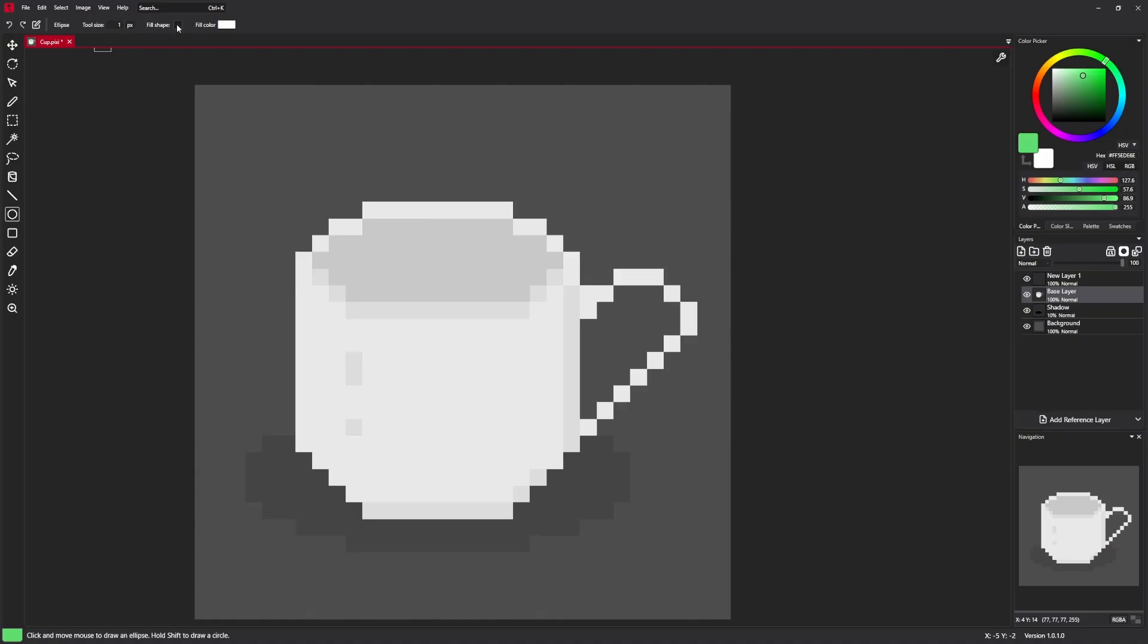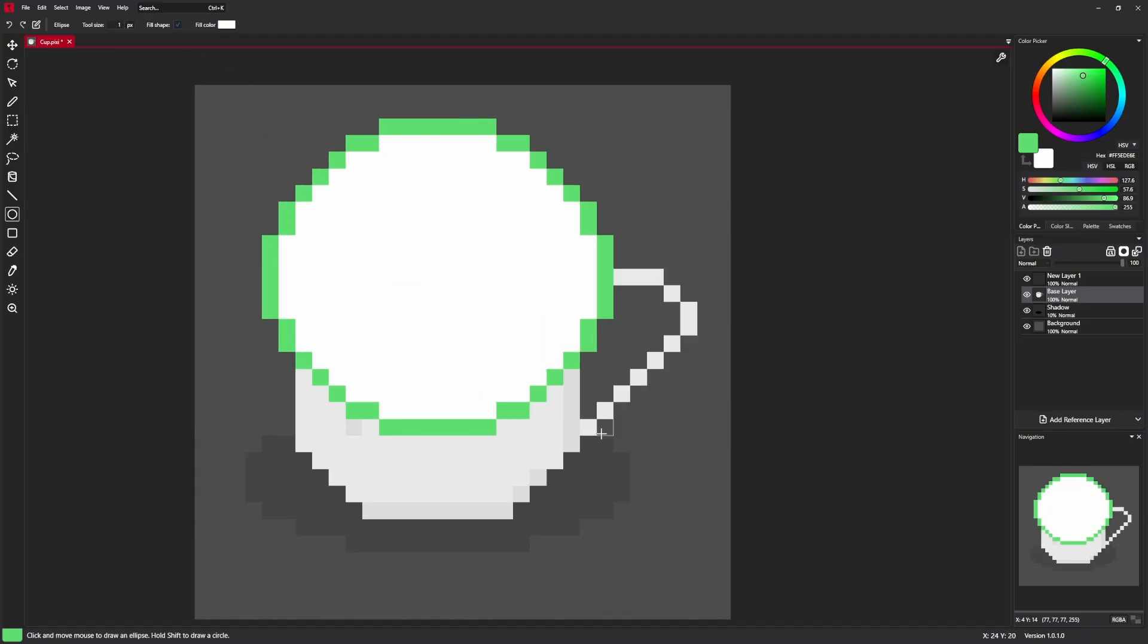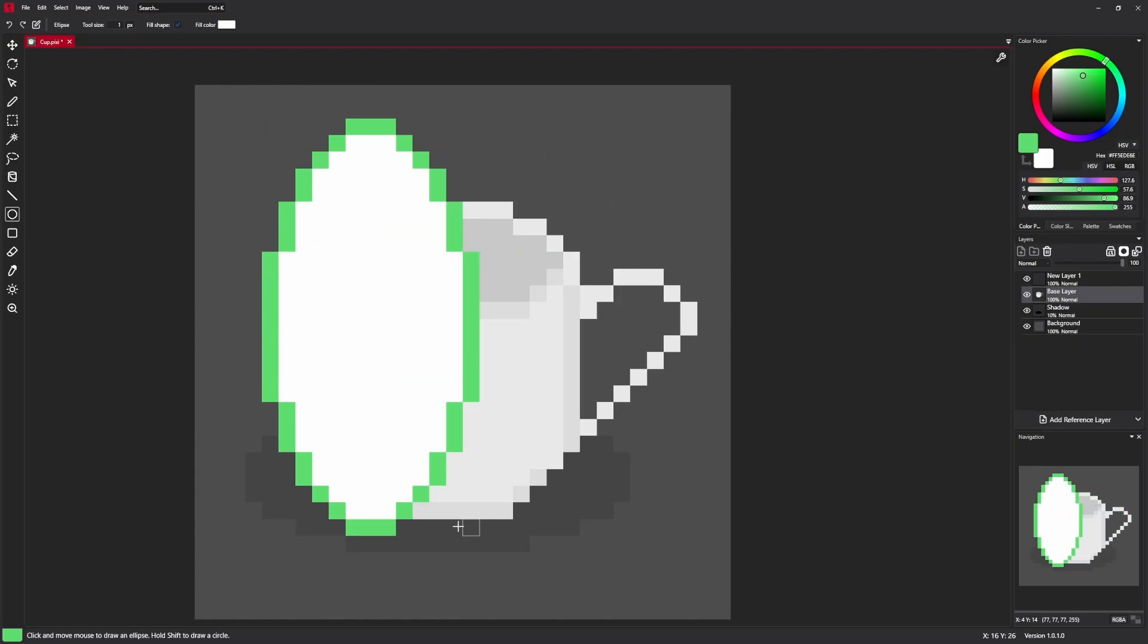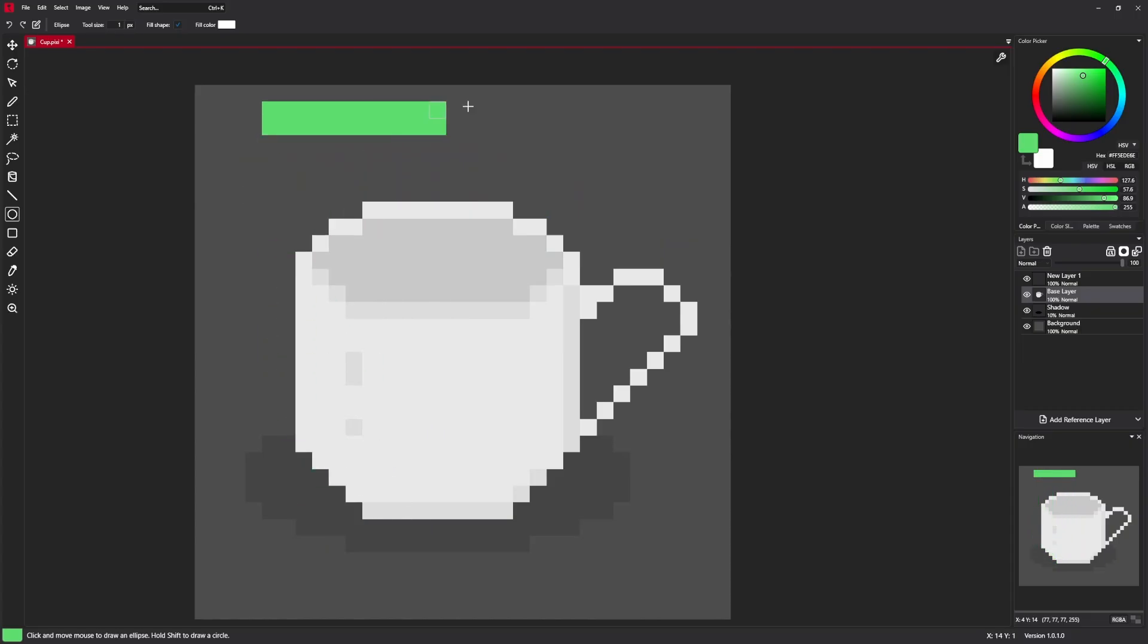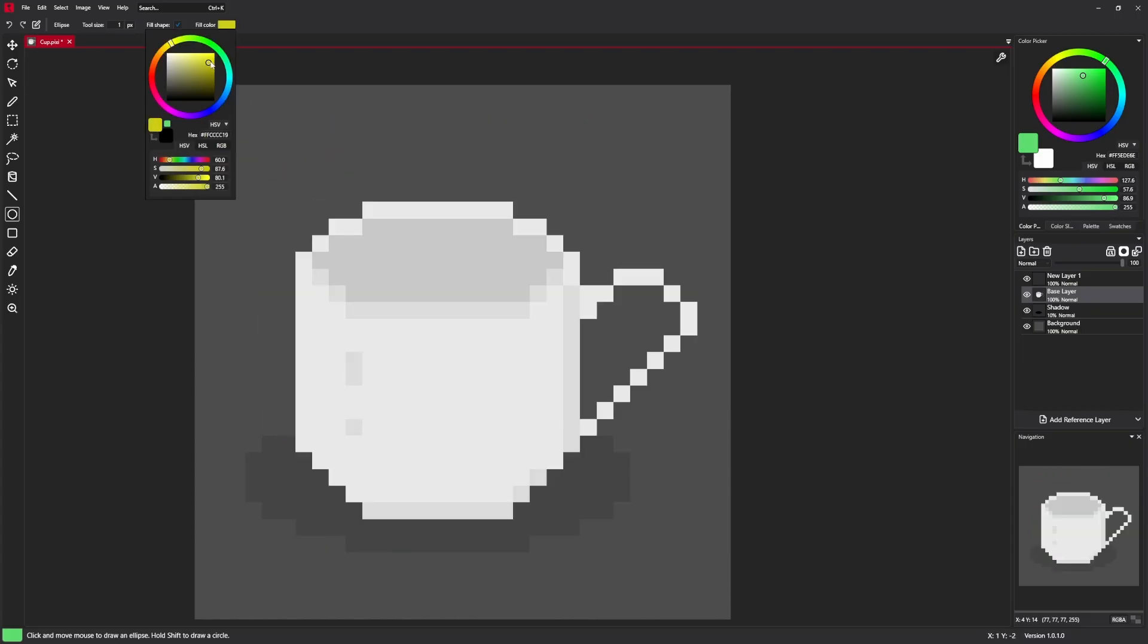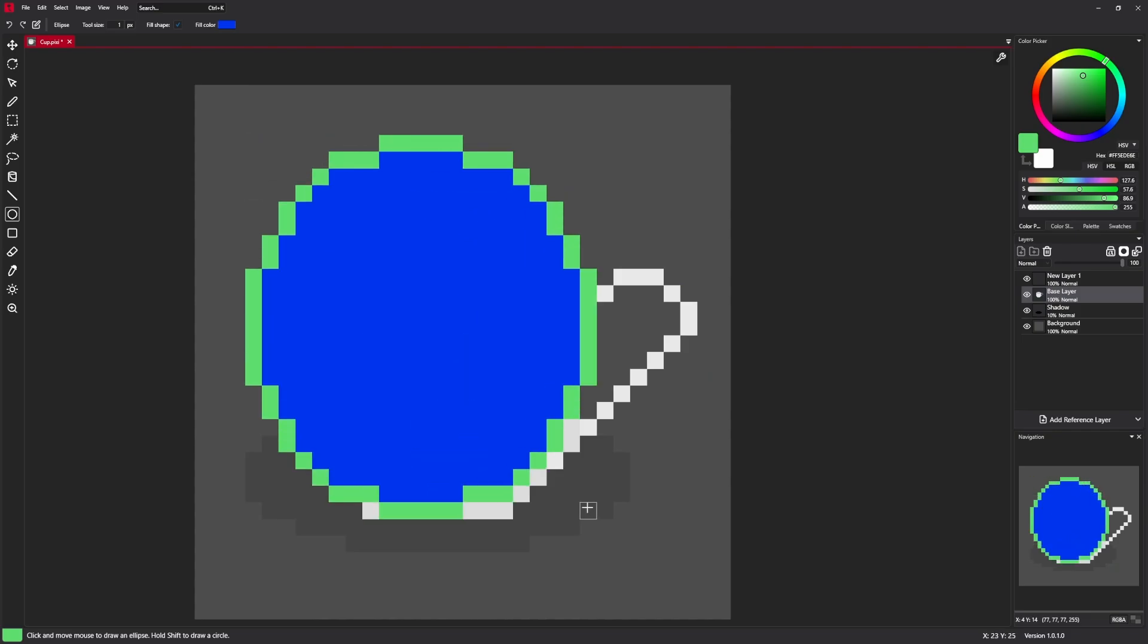There's also a fill shape, which enables circle with a fill. You can specify the color here of the fill.